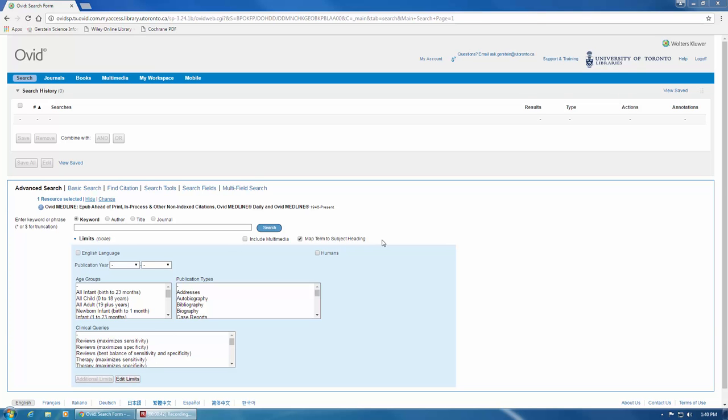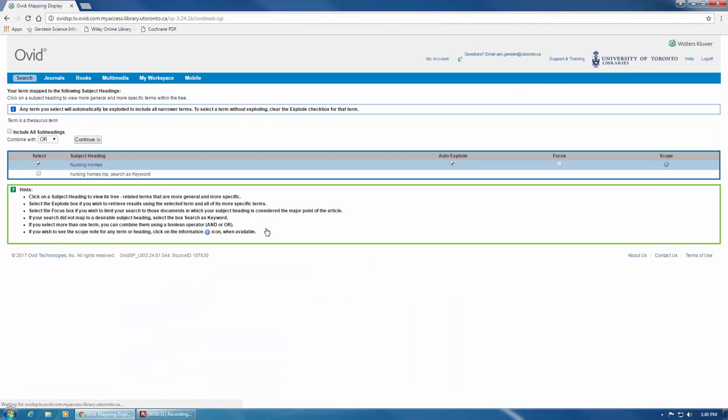For example, let's enter the term Nursing Homes in the search box and click Search. We can see that the term Nursing Homes is a MeSH term because it appears at the top of the list and it's highlighted. Sometimes the term you enter will have an identical subject heading, like our example, and other times it won't. So instead, Medline may suggest a MeSH term that is a synonym for your term.